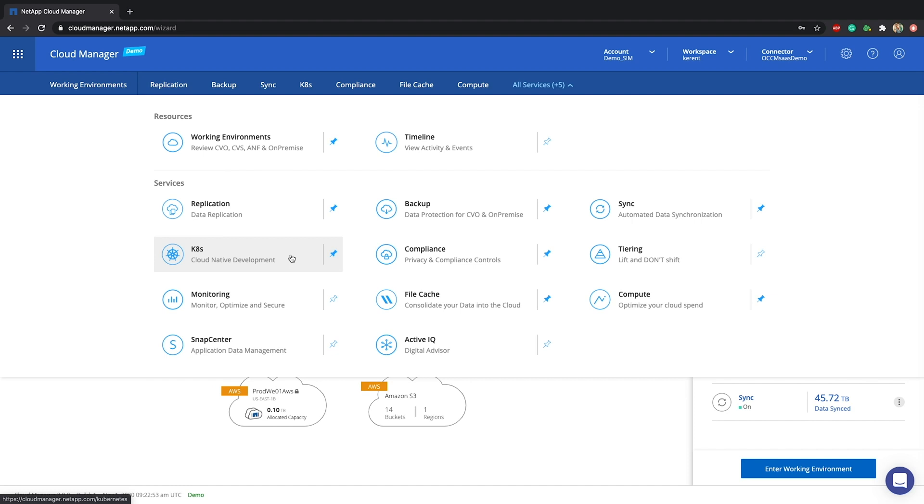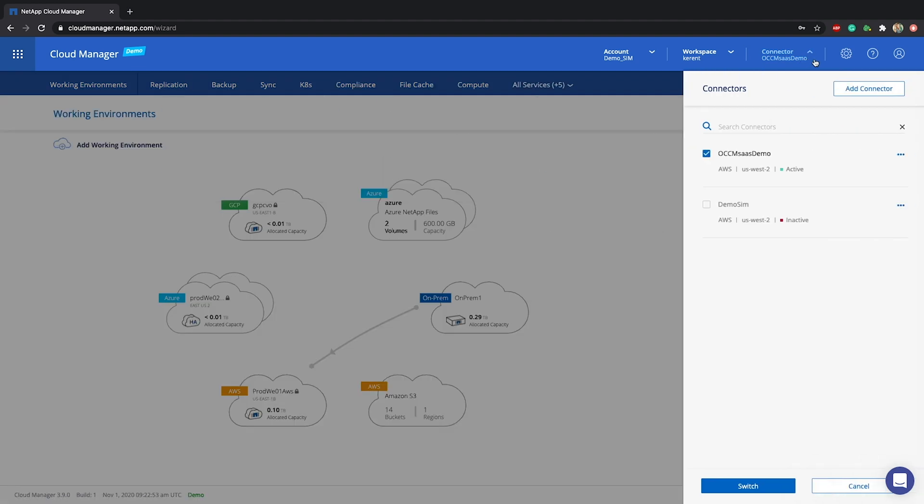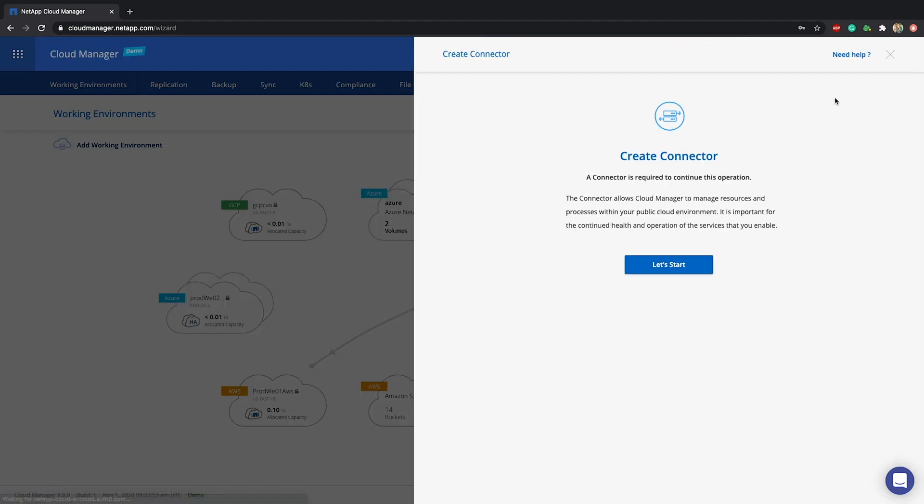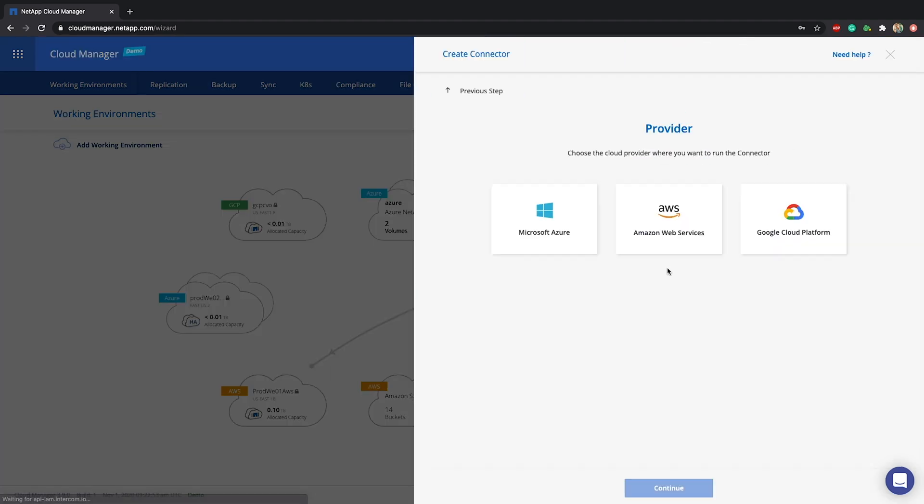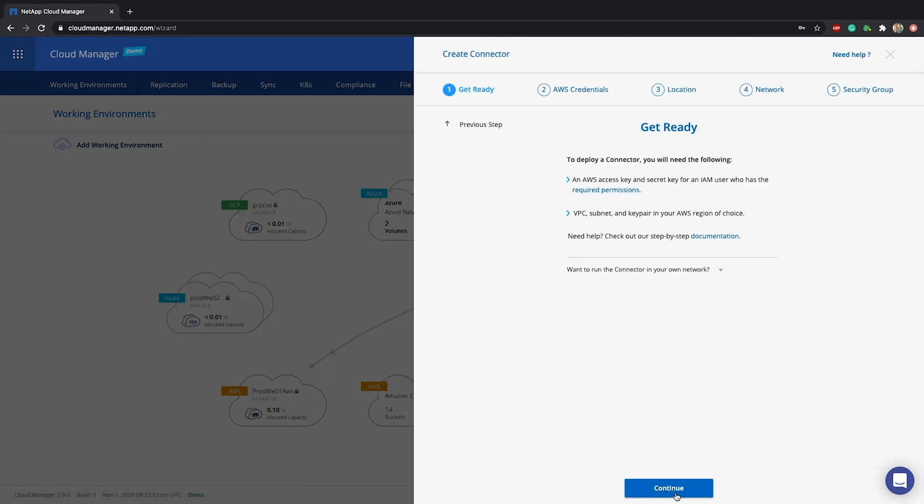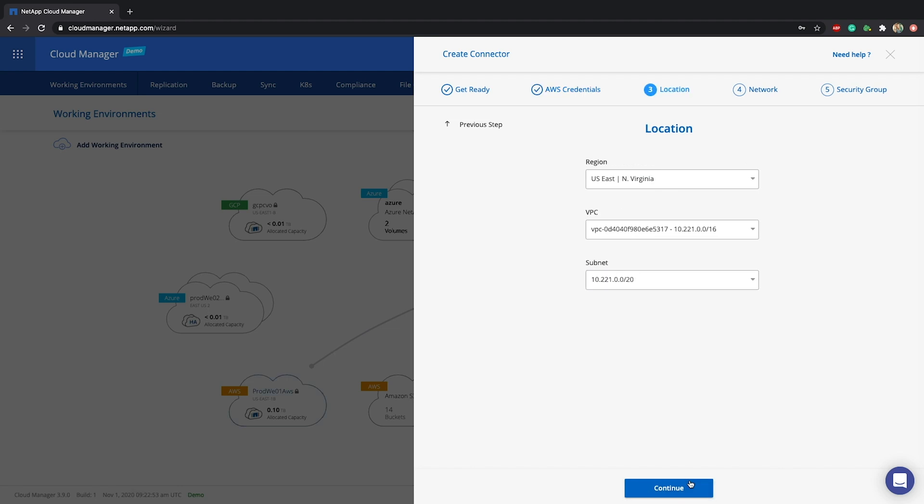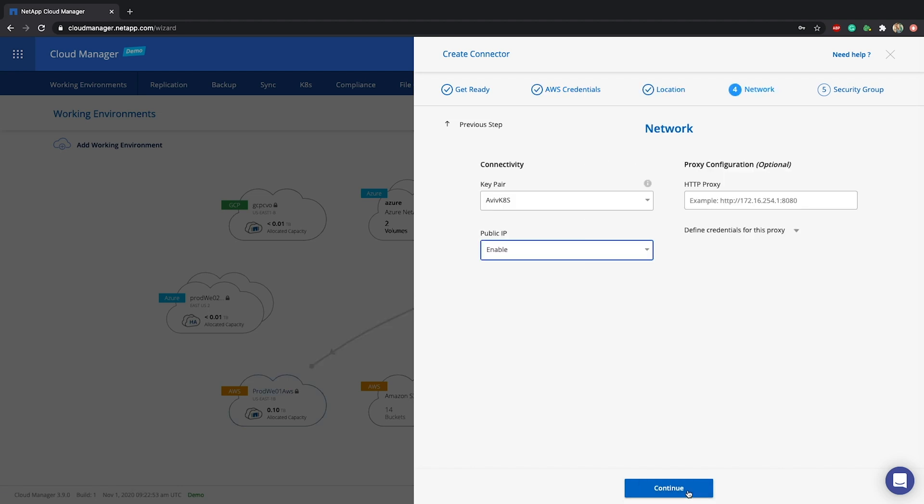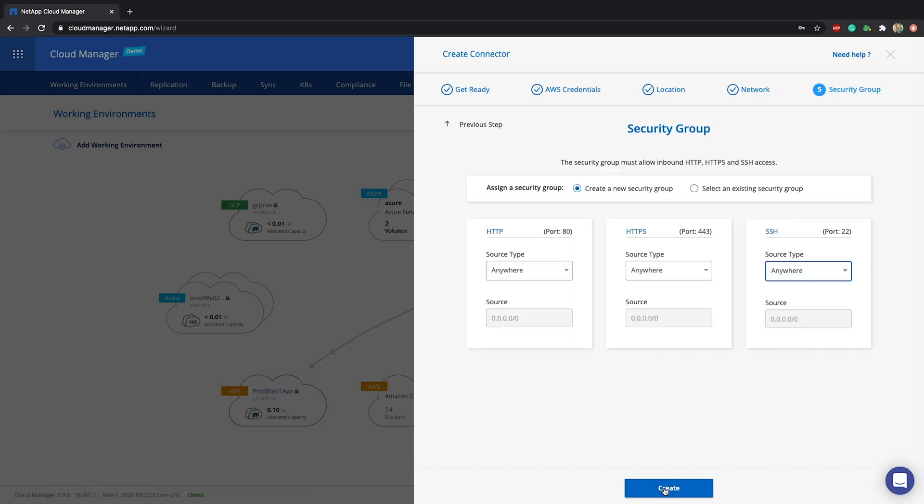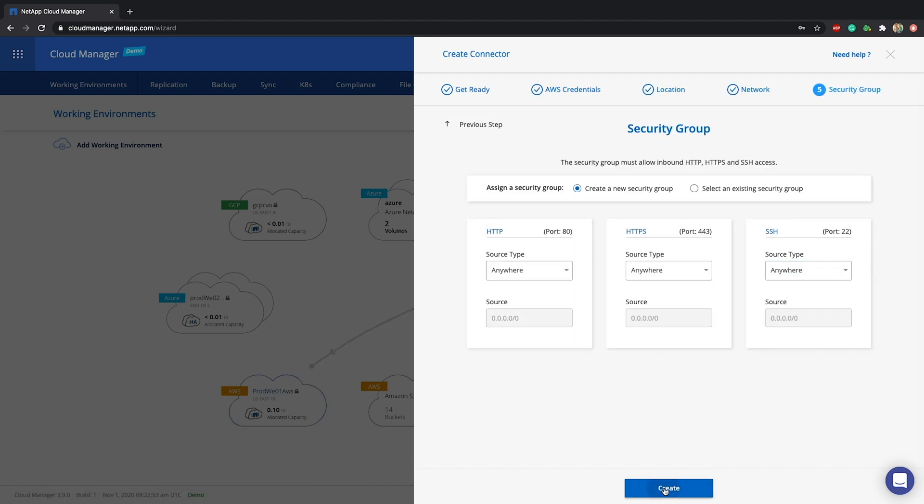Start with setting up a connector within your VPC or VNet. The connector allows Cloud Manager to maintain credentials and connectivity within your cloud environment and must be initially deployed when using Cloud Volumes ONTAP or any of the data services. Don't forget to keep this window open during the deployment.